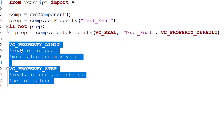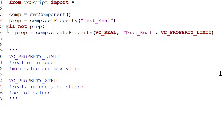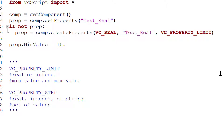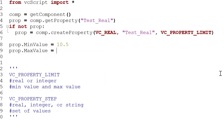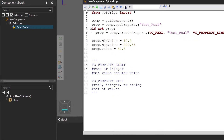Let's comment out the default and step options for the record and give our real type property a limit constraint. After creating the property, let's define `prop.min_value = 10.5` and `prop.max_value = 200.33`. We still haven't assigned a value yet, so let's do `prop.value` — because this property has a limit constraint I can only assign the min, the max, or a number within that range, so let's do `50.5`. Compile the code.